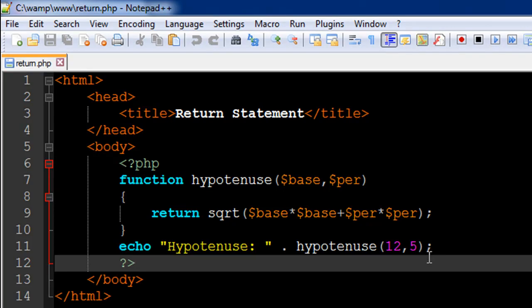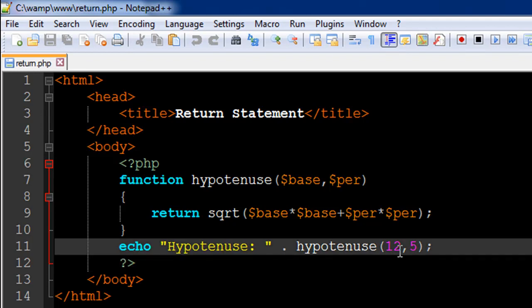144 plus 25 is 169, square root of that is 13. If you change these values to 4 and 3, my favorite values for base and perpendicular in a right angle triangle, because the hypotenuse will be 5.